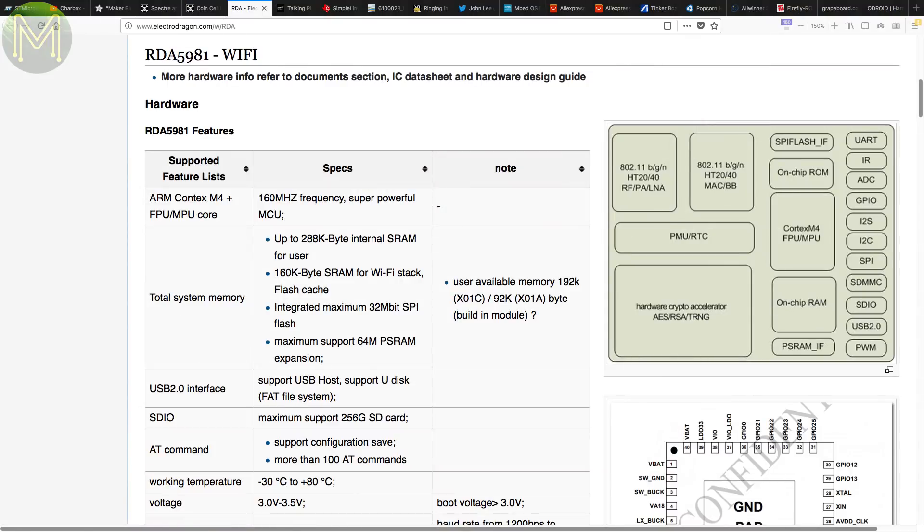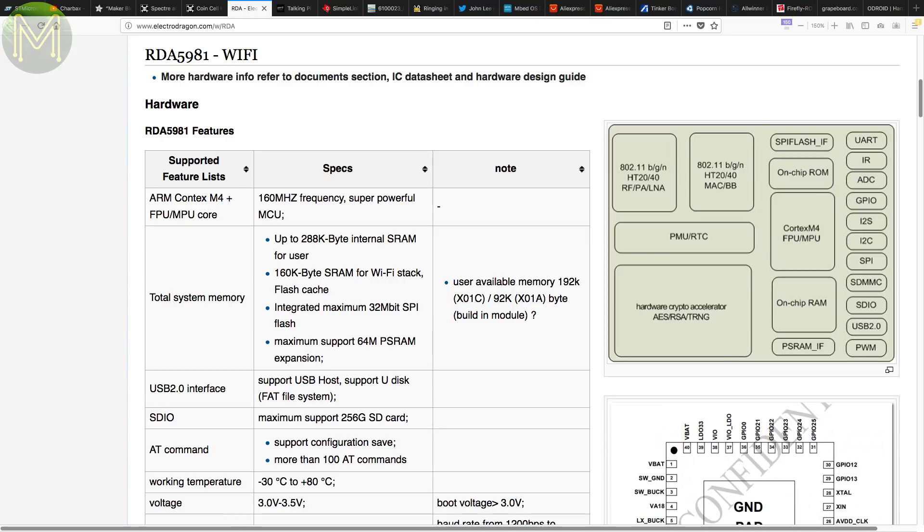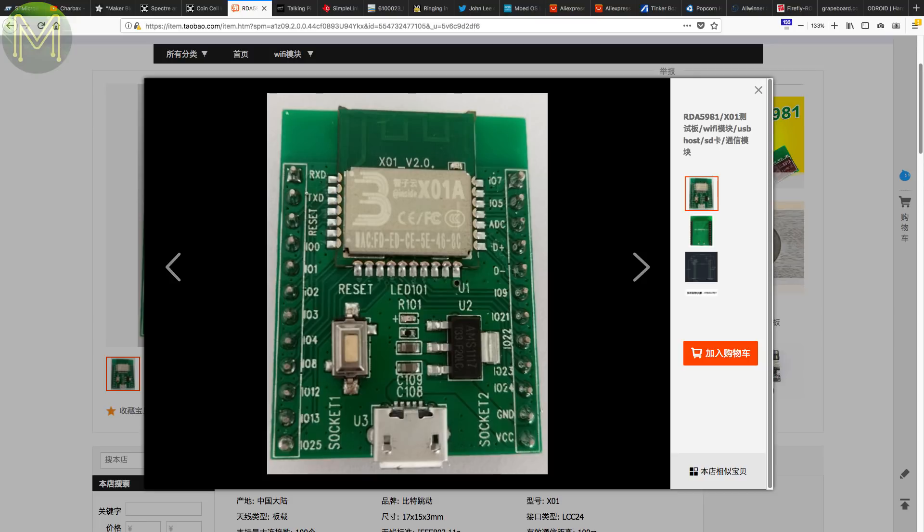The RDA5981 is a new competitor to the ESP series of Wi-Fi modules. It runs an ARM Cortex-M4 at its core and a very similar feature line-up to the ESP8266 in a 17x15mm castellated package for around a dollar each. Supports control over SPI, USB, or UART-based AT commands.